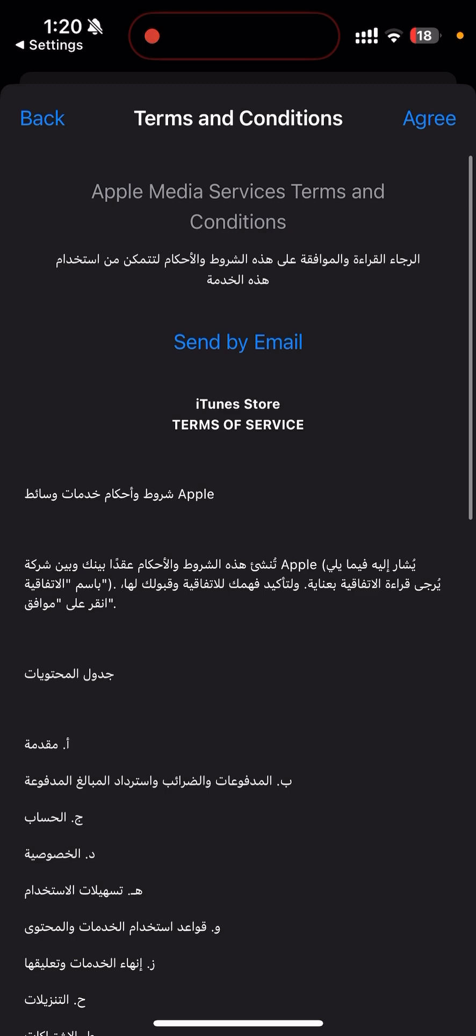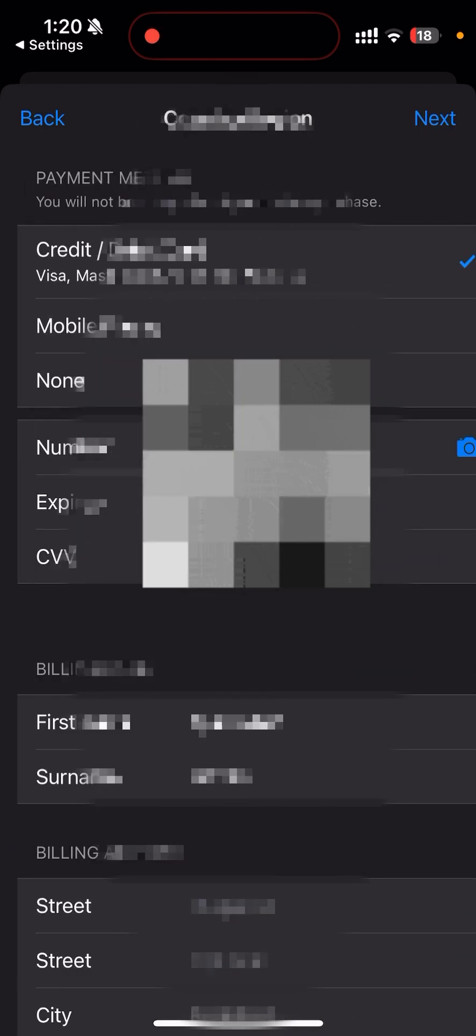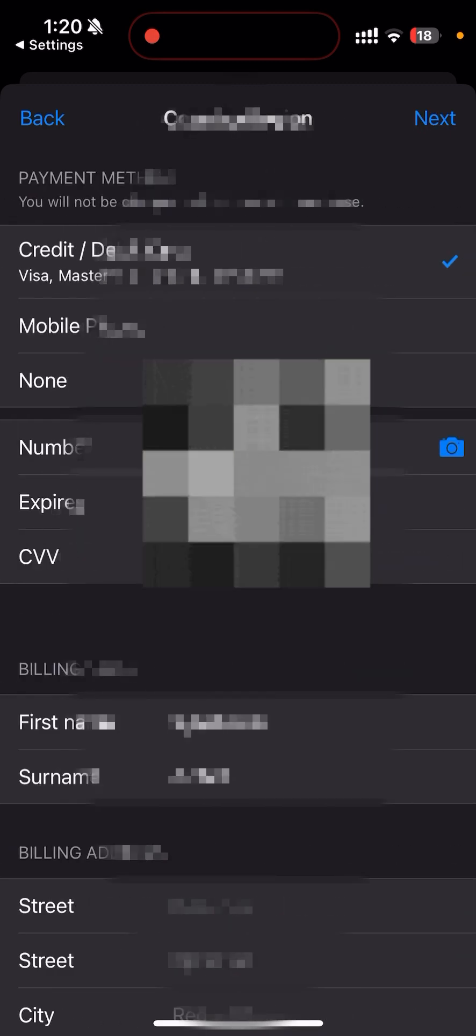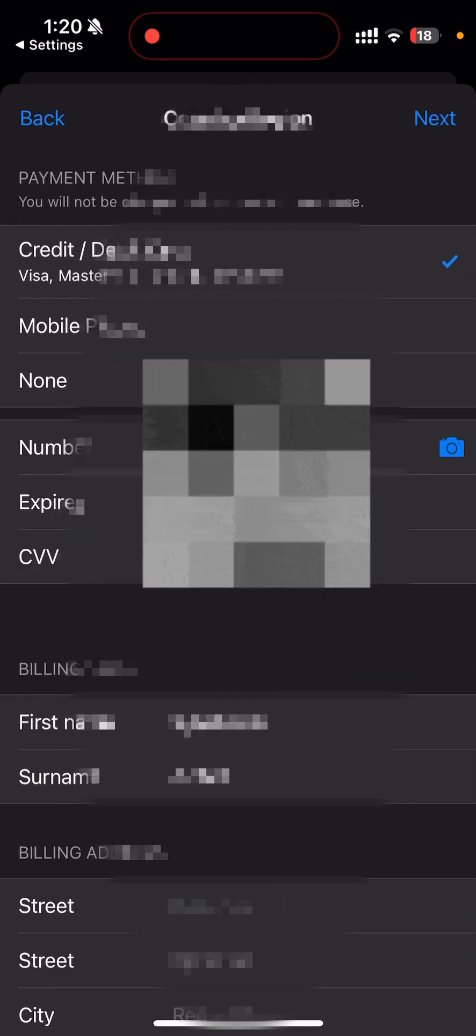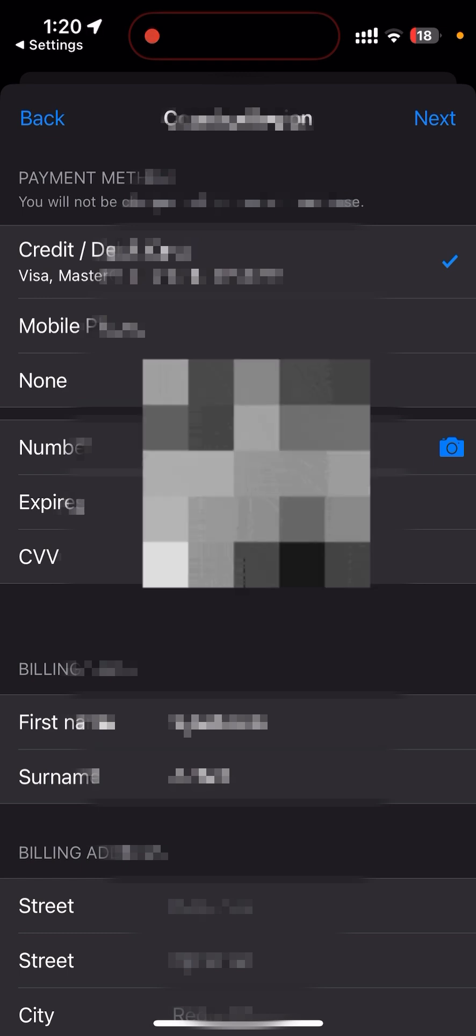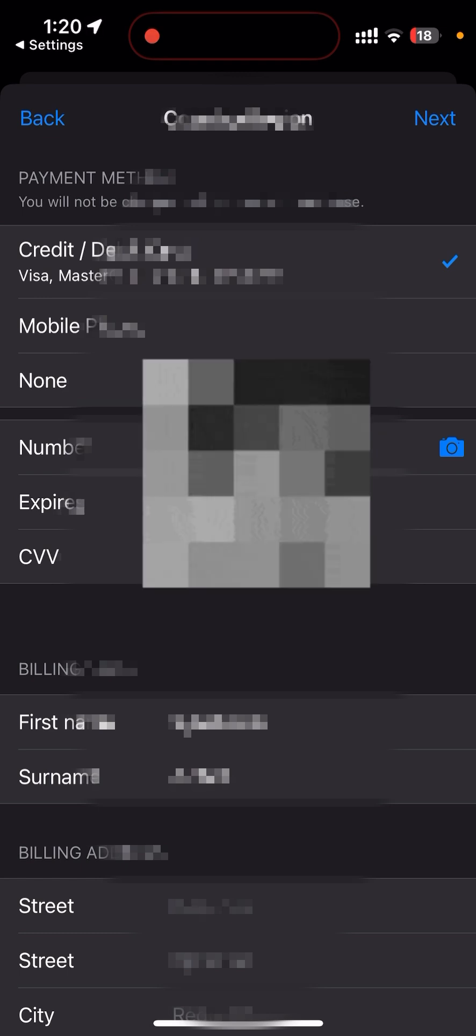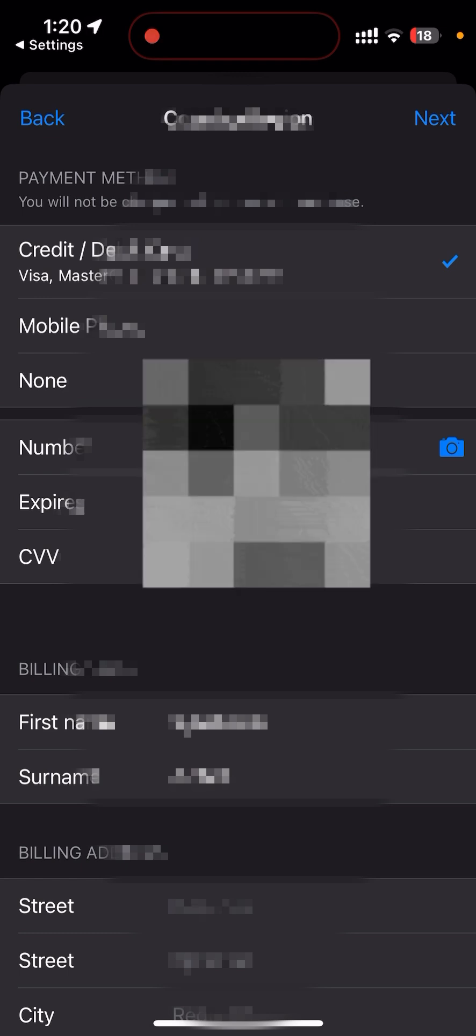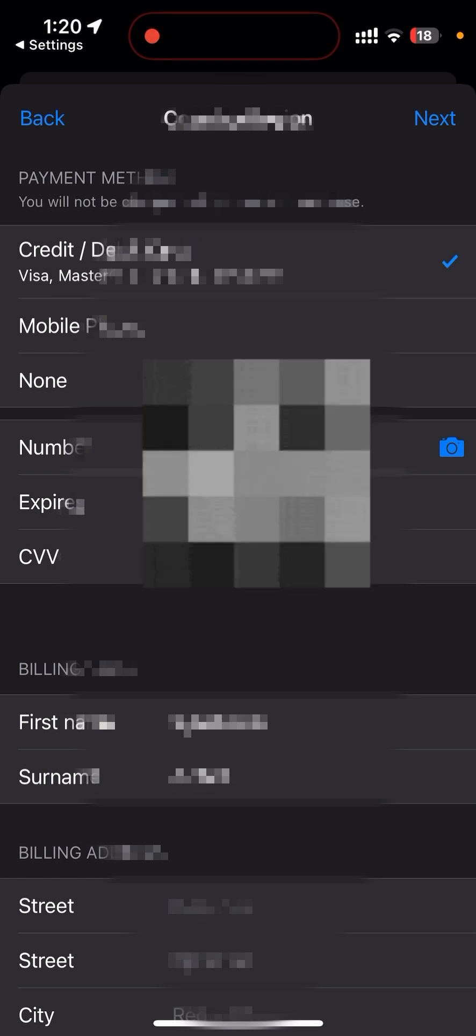You can request by an email or just directly agree. Once you agree, the next step is to add a payment method. It's very important because when you're doing instant payment like any in-app purchases or any App Store purchases, it will directly charge from this payment.